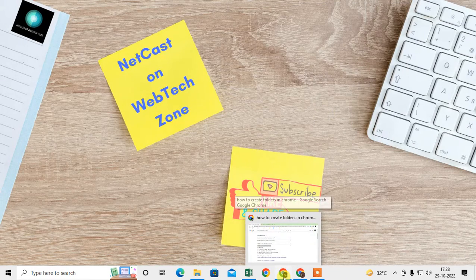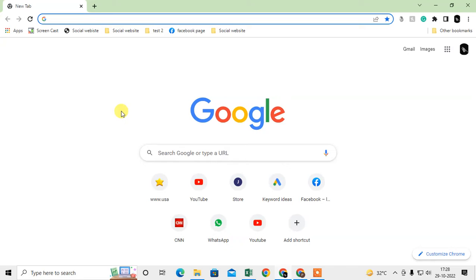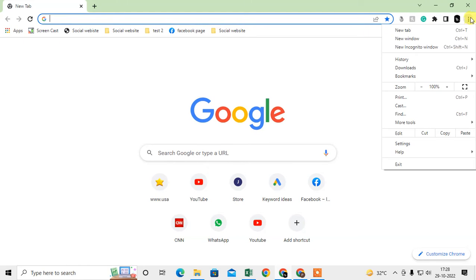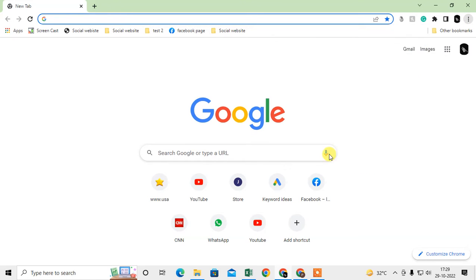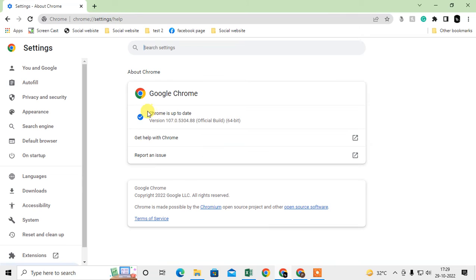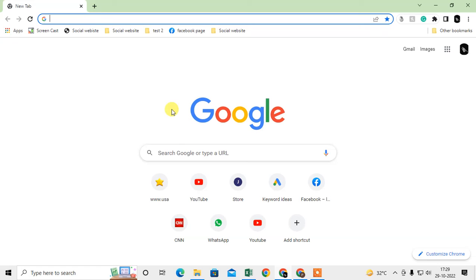First, go to your Chrome browser. The first step is to check whether your Chrome browser is updated or not. Click on the three-dot option, go to Help, then go to About Google Chrome. Here you can see whether your Chrome is up to date. In my case it is up to date. If not, it will update automatically — just update and reopen your Chrome browser.